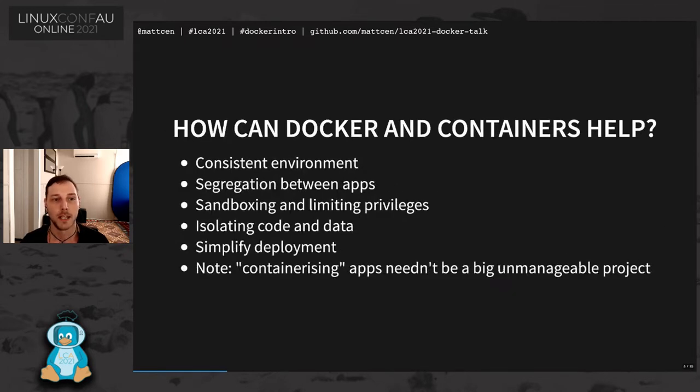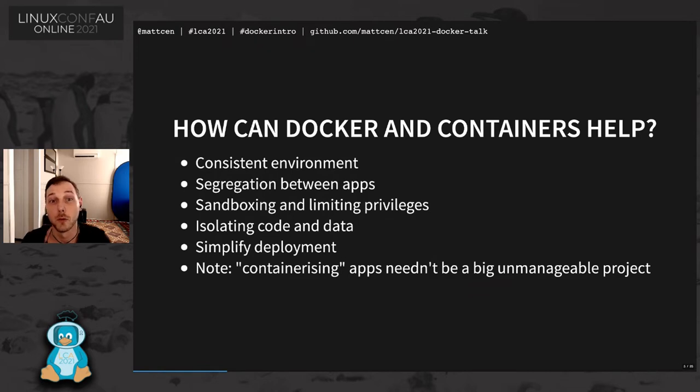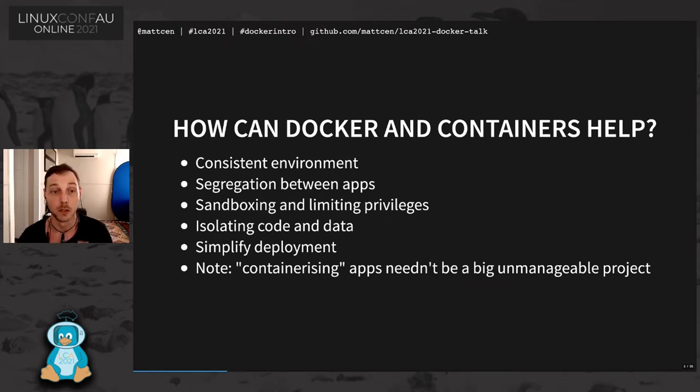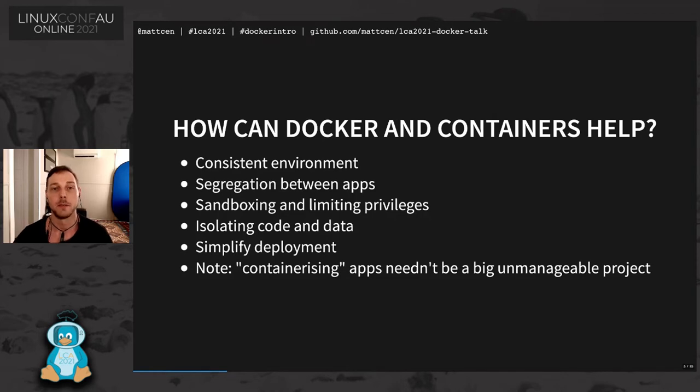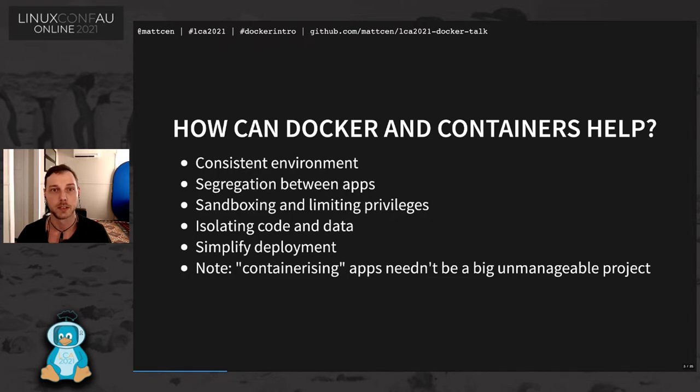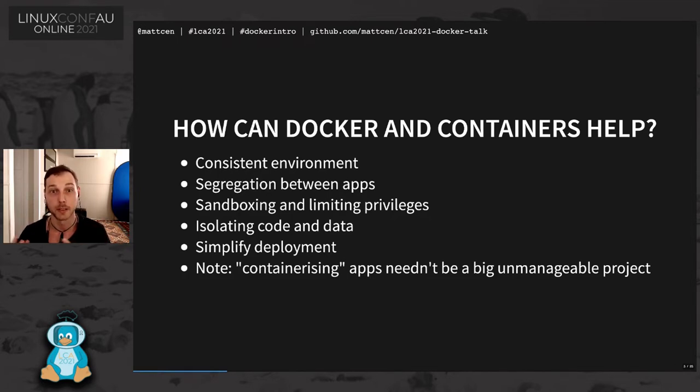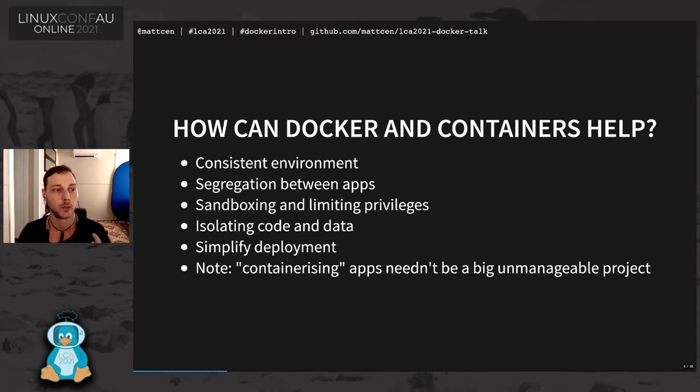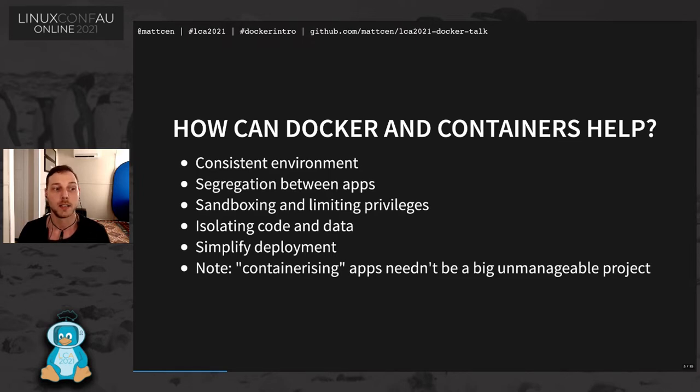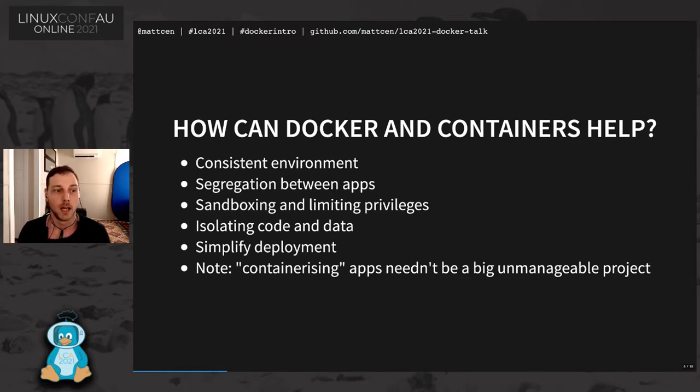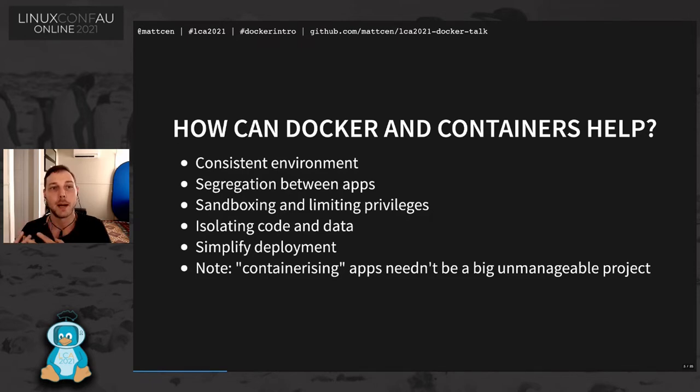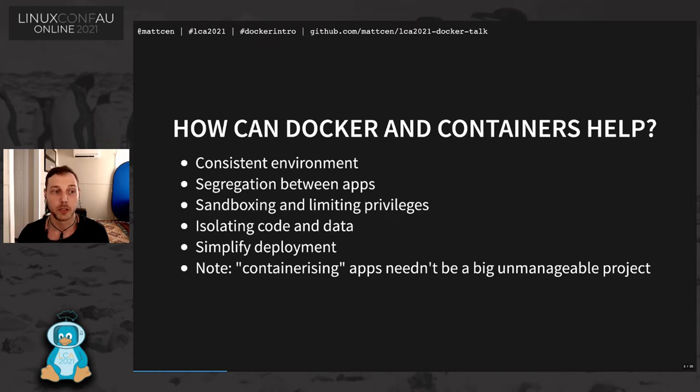Containers can help you by creating a consistent environment for all of your applications. That environment could be the same between development, production, testing. Because you're controlling the file system, you have full access to making sure that everything is pretty much the same as it would be in production. It allows you to segregate between apps, sandbox and limit their privileges, isolate their code from their data, simplify their deployment. And it's worth noting that converting an app to run within a container doesn't have to be a big unmanageable project. I'll go into a little bit more detail about that later on.